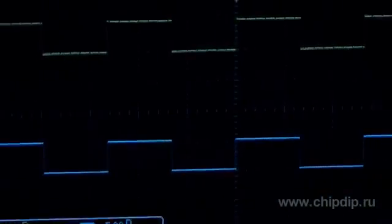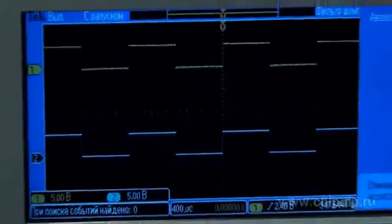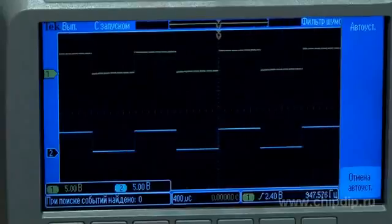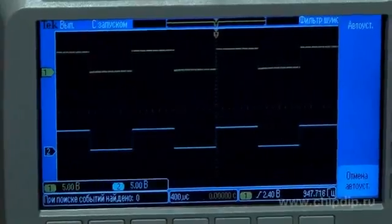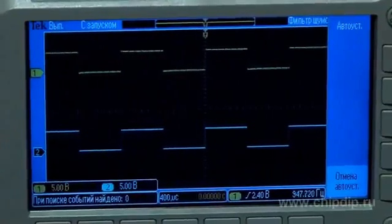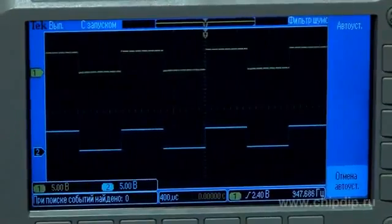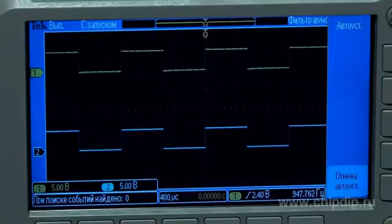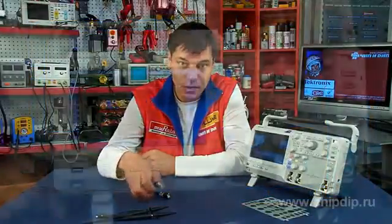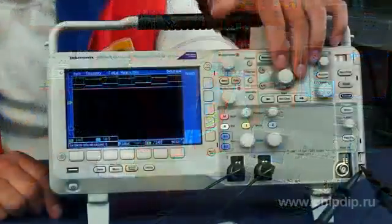Then press the AUTOSET button for an automatic setting of the necessary measurements. Observe the signal on the display. Information on the basic parameters of the signal under testing will be shown in the lower part of the display.